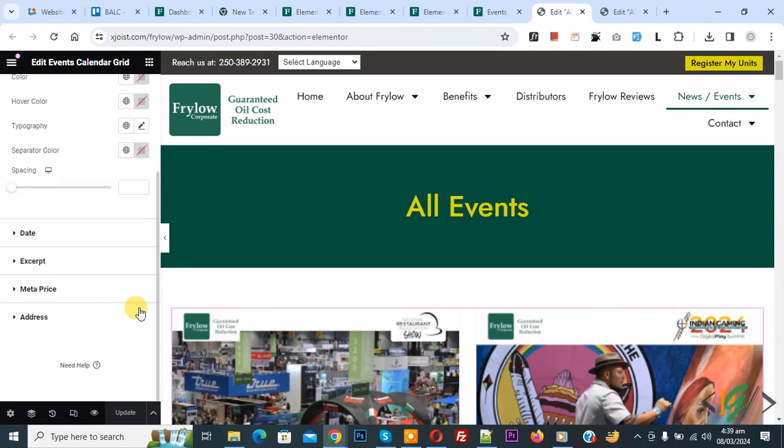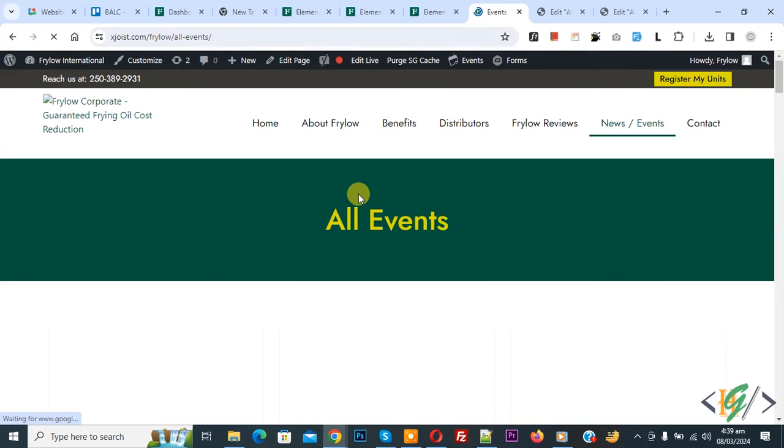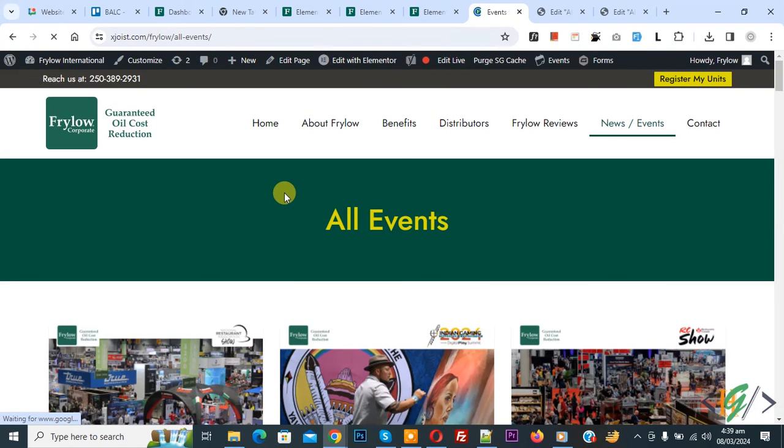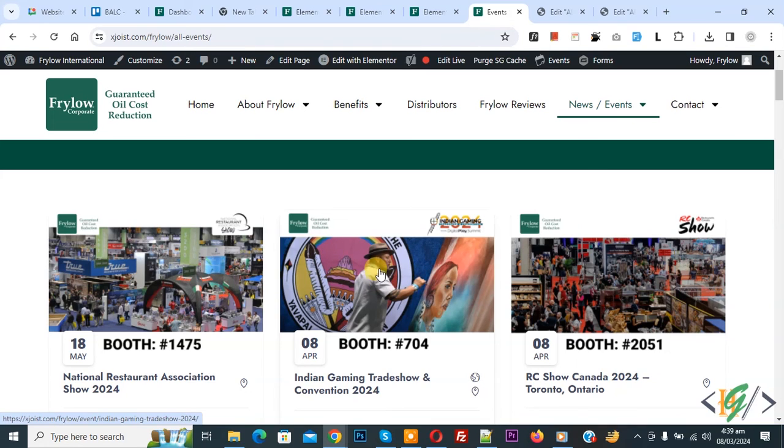Update done. Go to Elementor page. Refresh the page. You see event in grid layout in Elementor WordPress using plugin. We are using event calendar plugin.